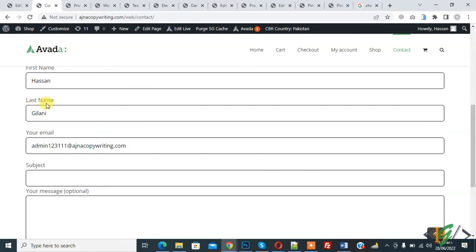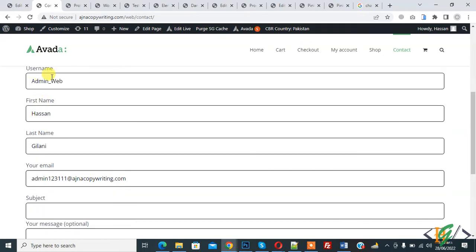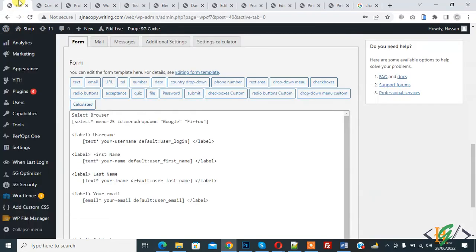We are using a form and fetching details from the database. Here you see username, first name, last name. So go to the dashboard.